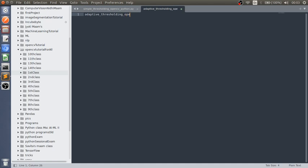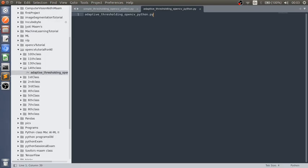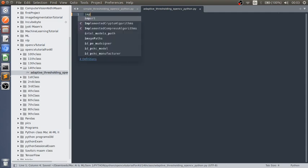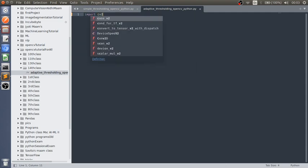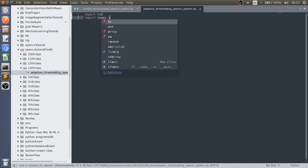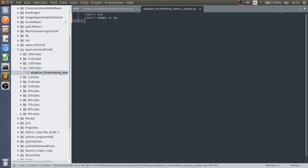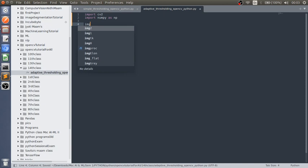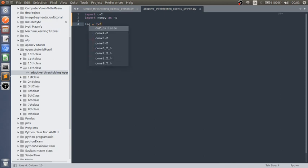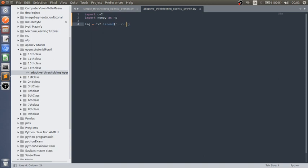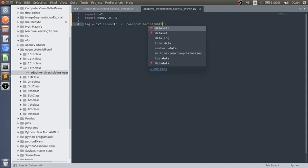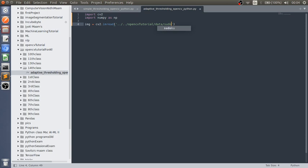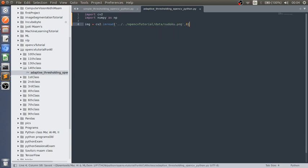As you all know, what we have to do first: import cv2, import numpy as np. Then we have to read the image using cv2 dot imread method, data slash sudoku dot png, and we have to read in grayscale so we have to pass 0.